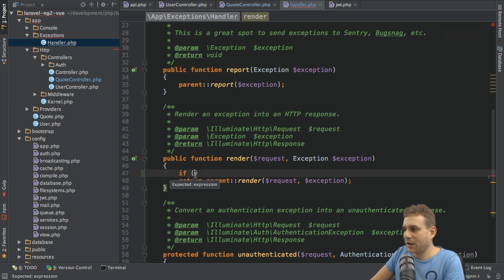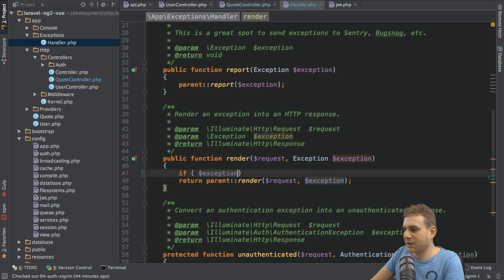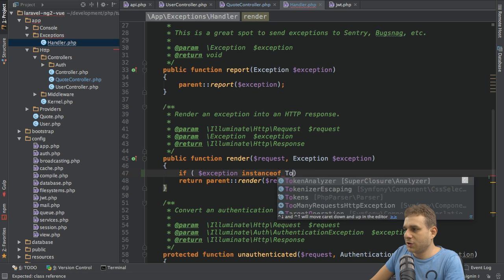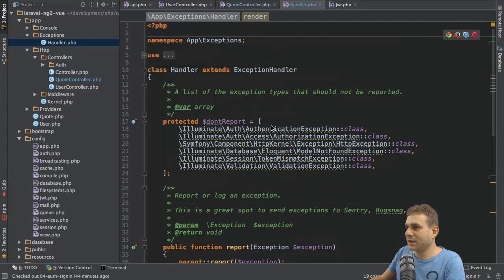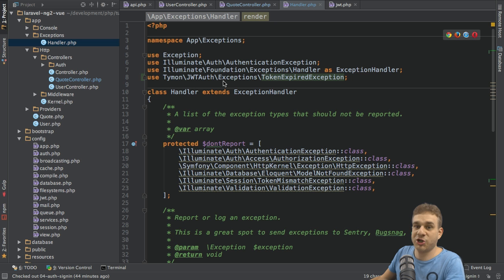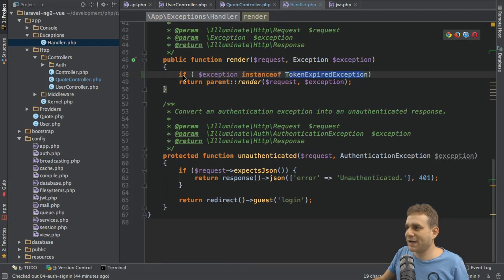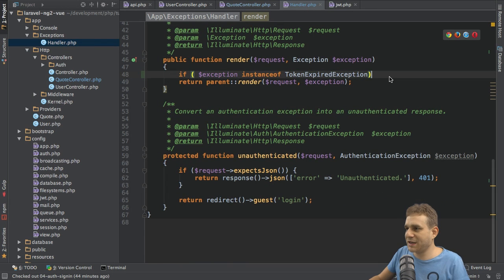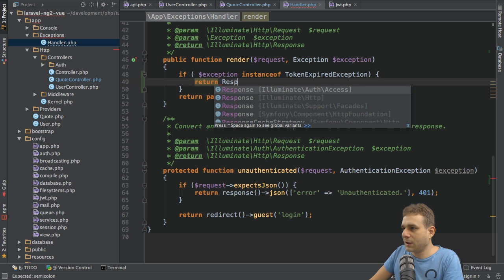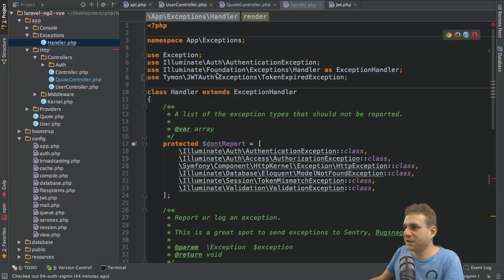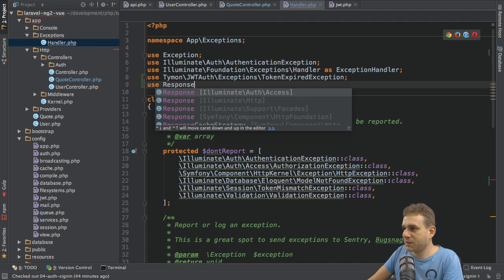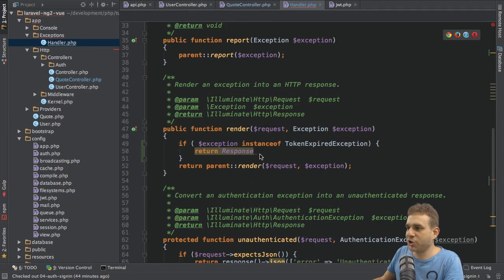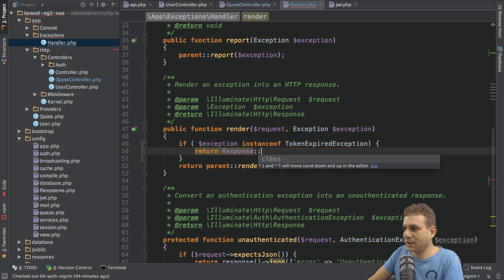So in this if block here, I will check if the exception I'm getting here as an argument, if that is an instance of the token expired exception. And you need to import this from the following namespace. Time and backslash jwt of backslash exceptions backslash token expired exception. So I'm checking if this exception is of this type. In which case, I want to return a response.